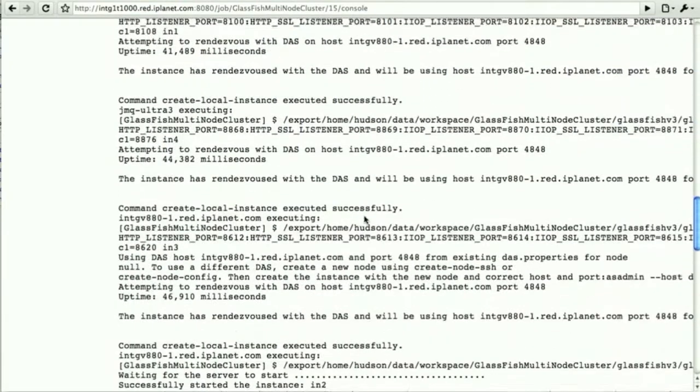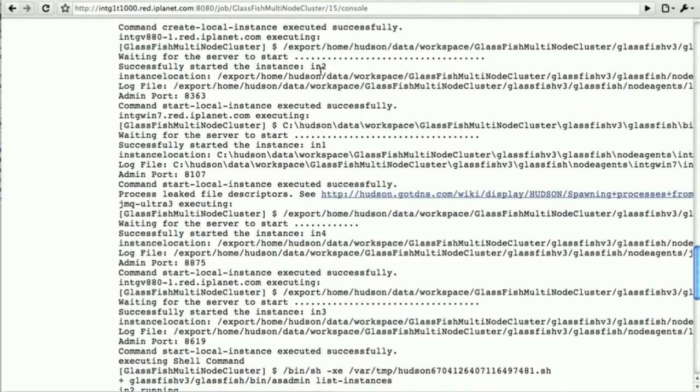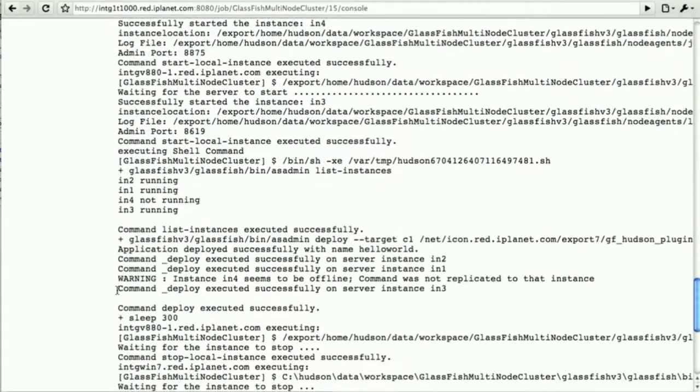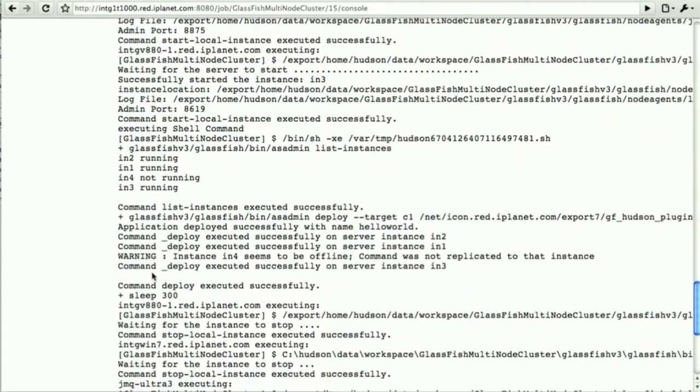The domain admin server, which is a key part of any cluster in GlassFish. And then we have four instances that actually talk to the DAS.